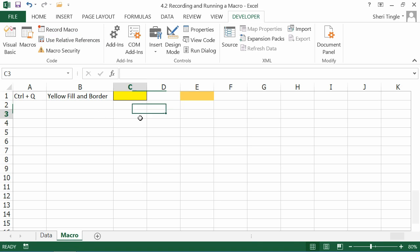So now anytime I do control T, no matter where I am, it'll make the cell the color that I asked it to be.